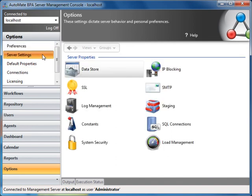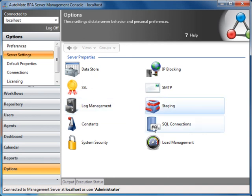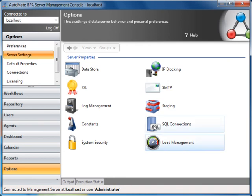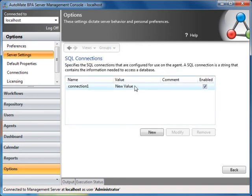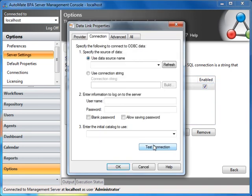Server settings allow you to define how to handle data stores, SSL protocols, log management, staging environments, SQL connections, load management, among others. For example, I can establish a default SQL connection by defining the SQL DB parameters.